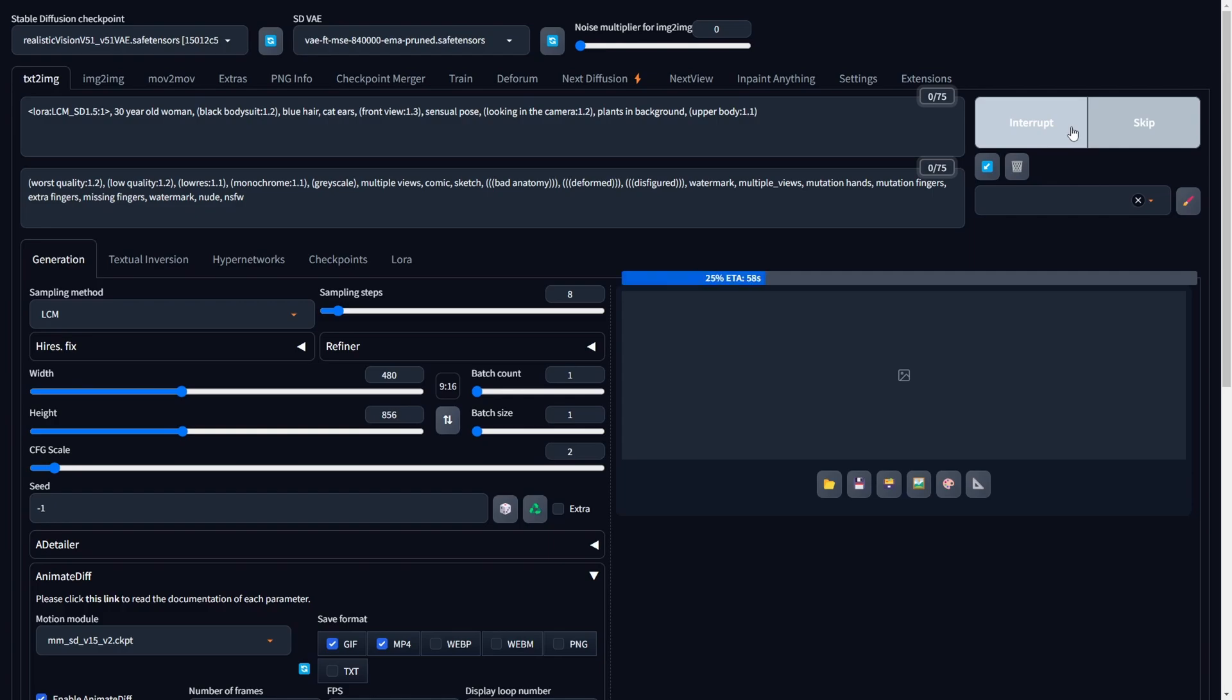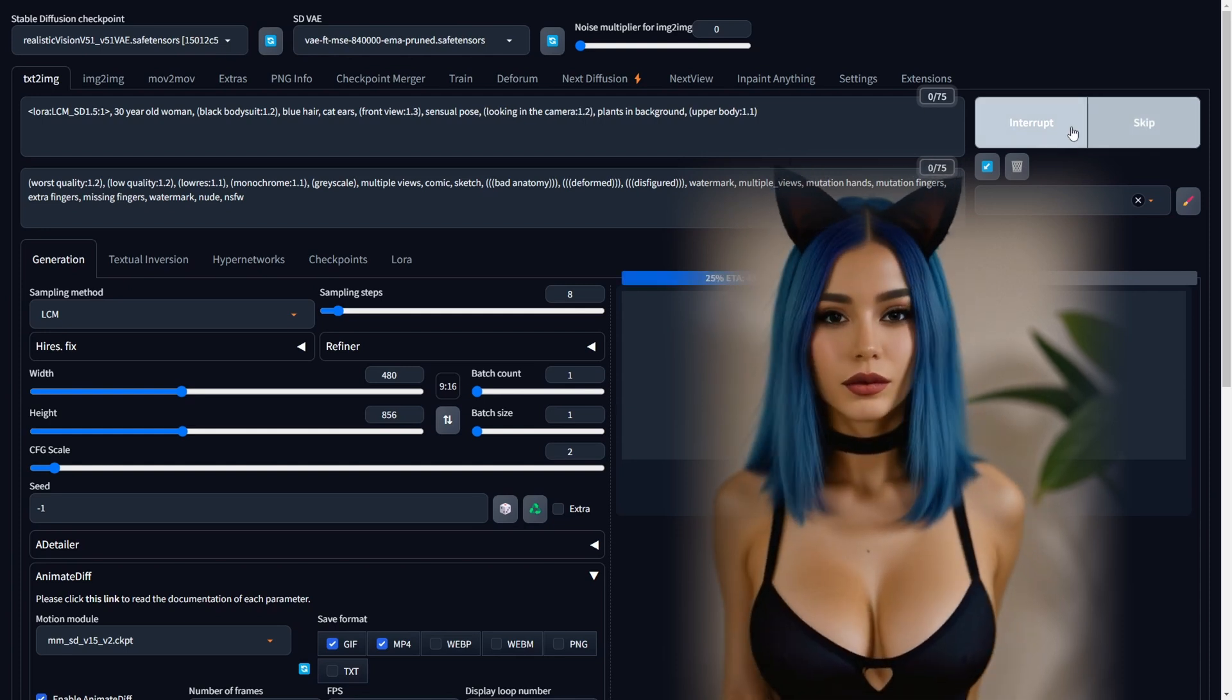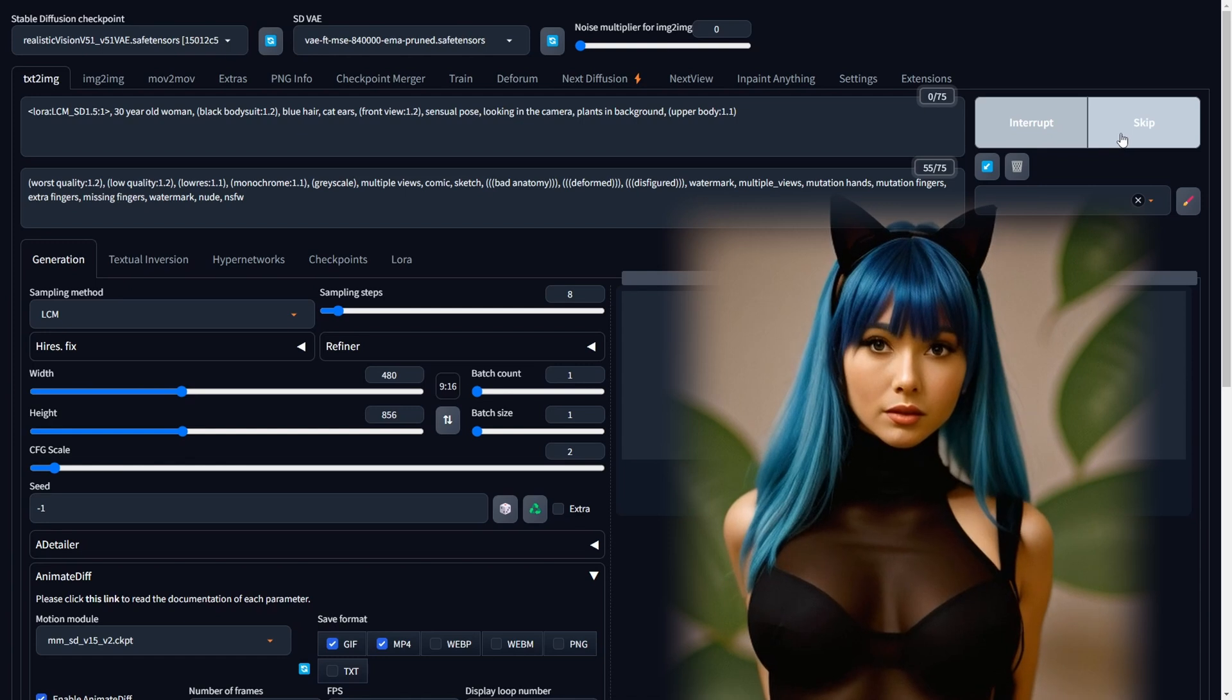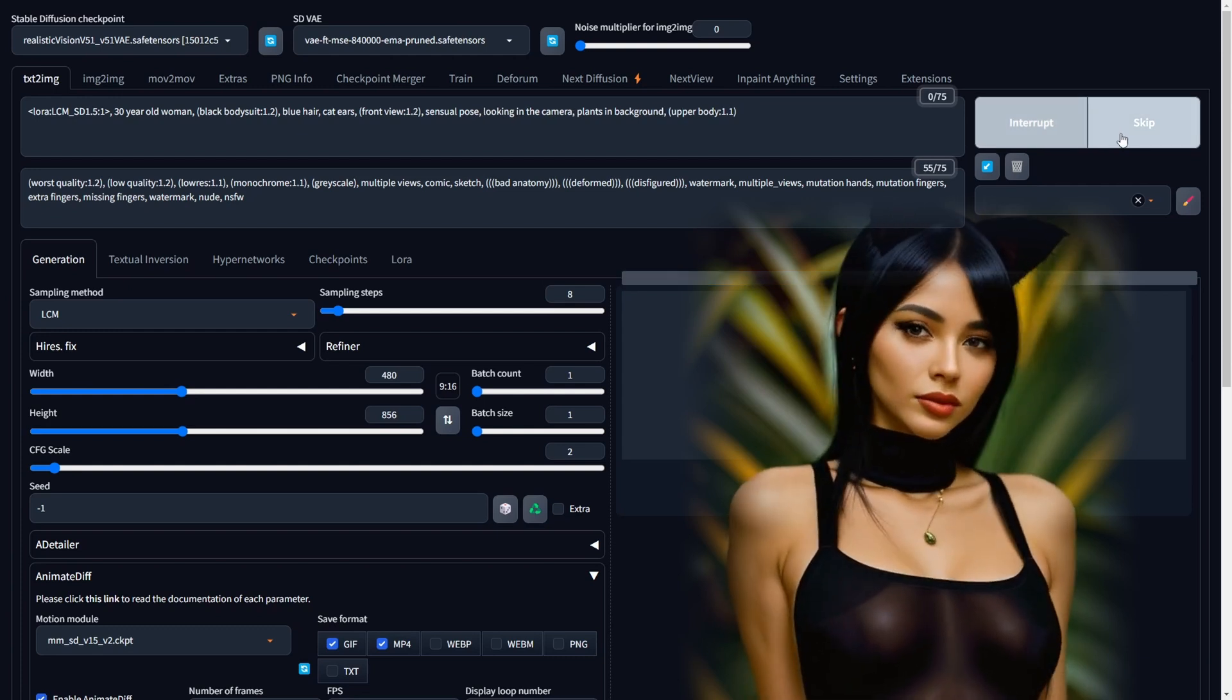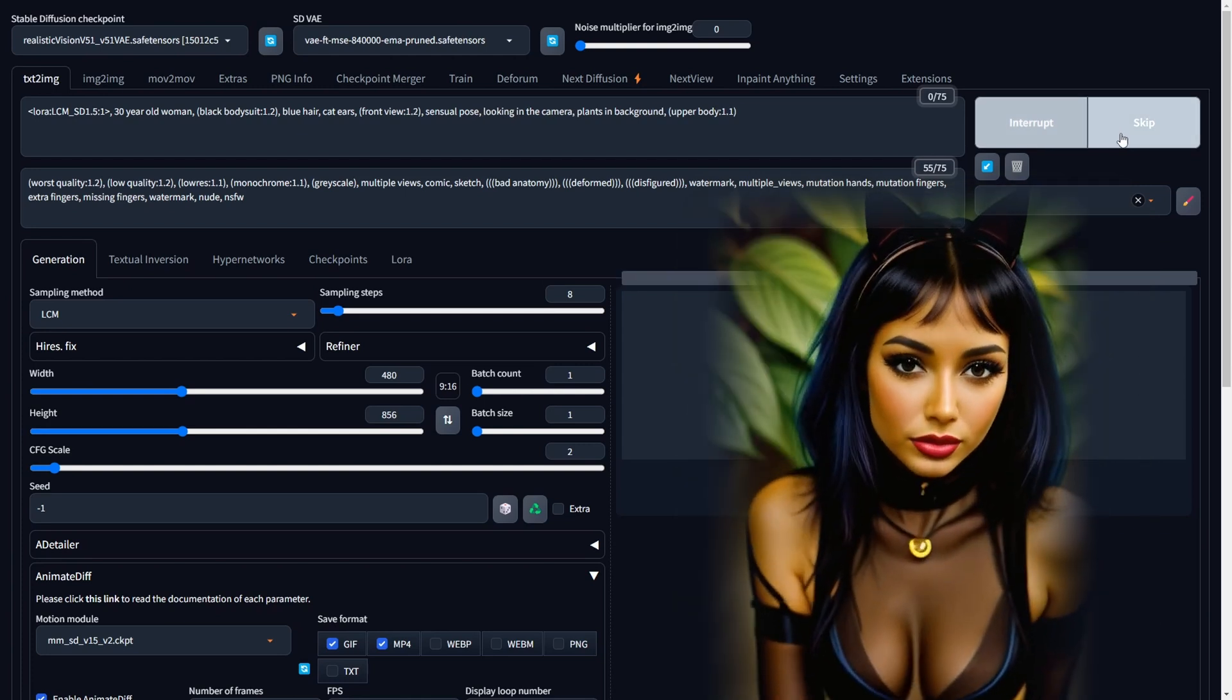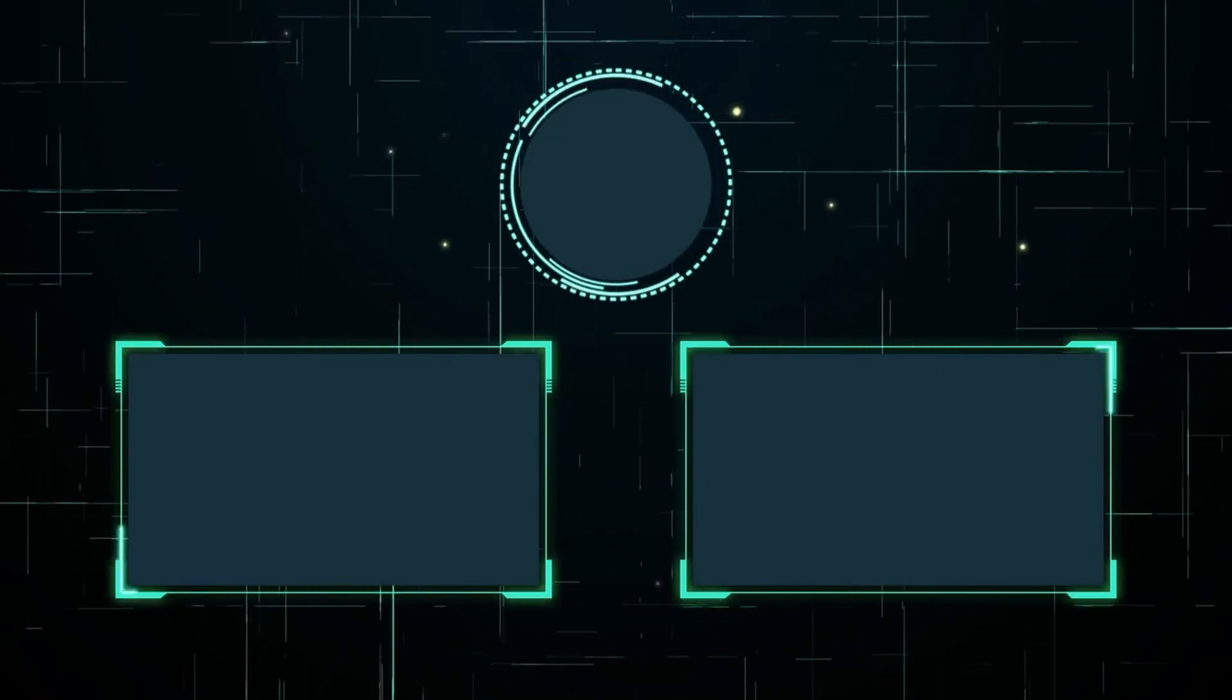In the realm of video animation, the synergy of Animate Diff and LCM LoRa's emerges as a game-changer, offering not just speed but an innovative edge to your creative endeavors. This powerful combination, when harnessed effectively, transforms the conventional approach to content production. Wave goodbye to sluggish workflows and say hello to efficiency, as Animate Diff and LCM LoRa's pave the way for accelerated video creation that seamlessly elevates the quality and impact of your visual content. So, take the leap, explore the possibilities, and let your animations captivate with the prowess of Animate Diff and LCM LoRa's. We will catch up in our next video. Take care.